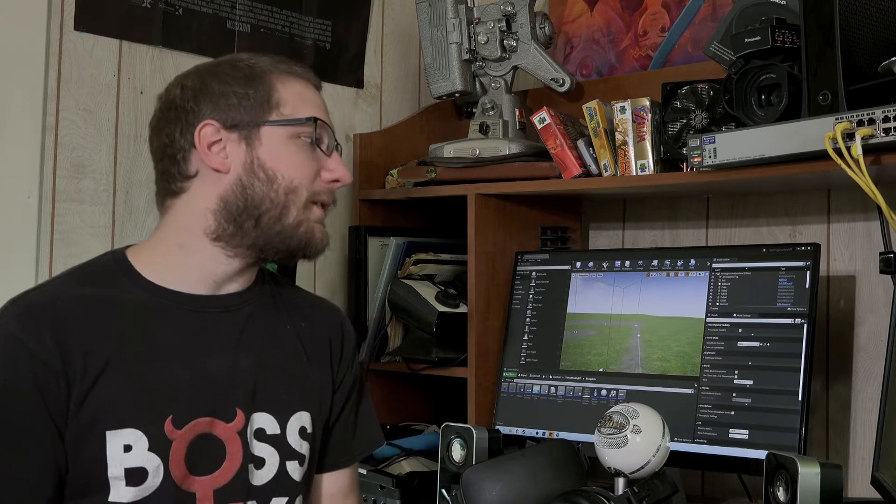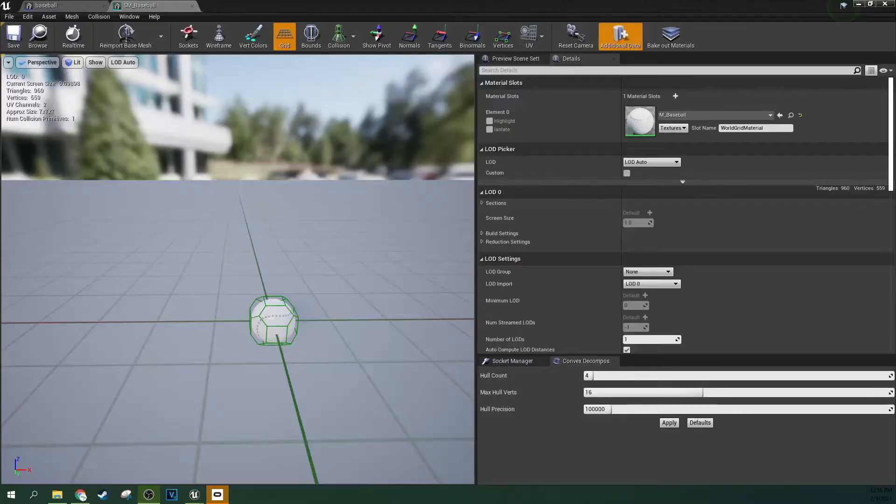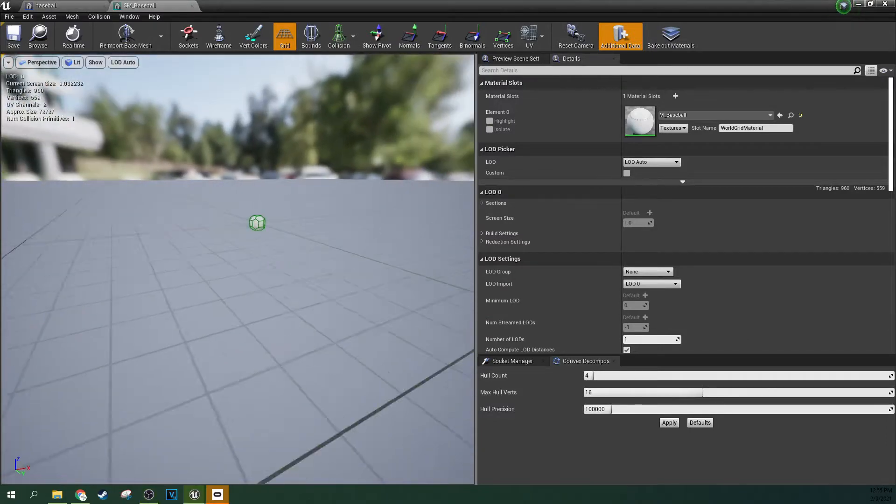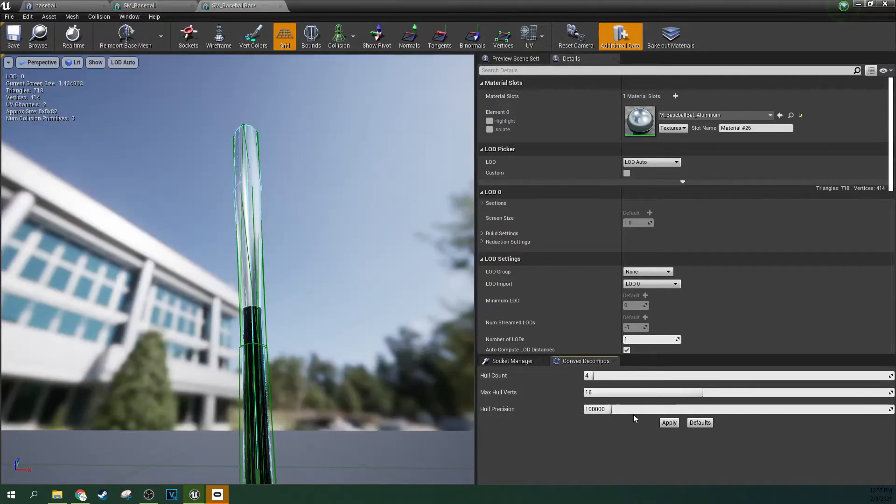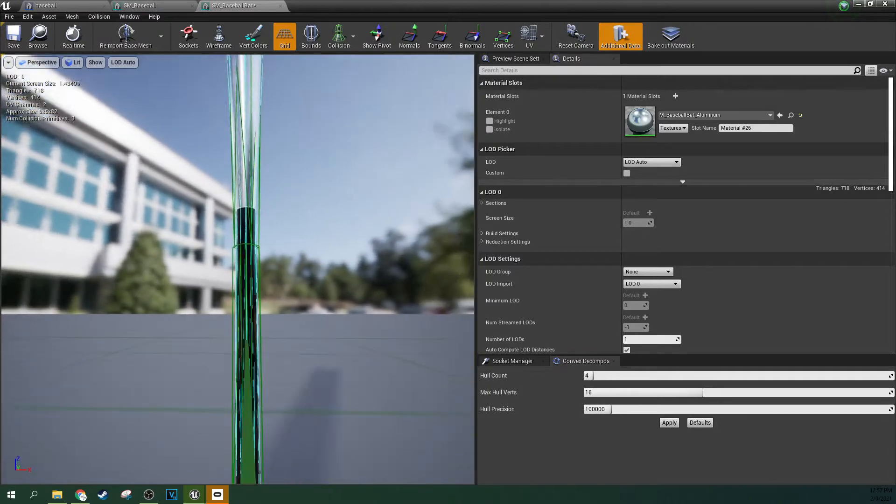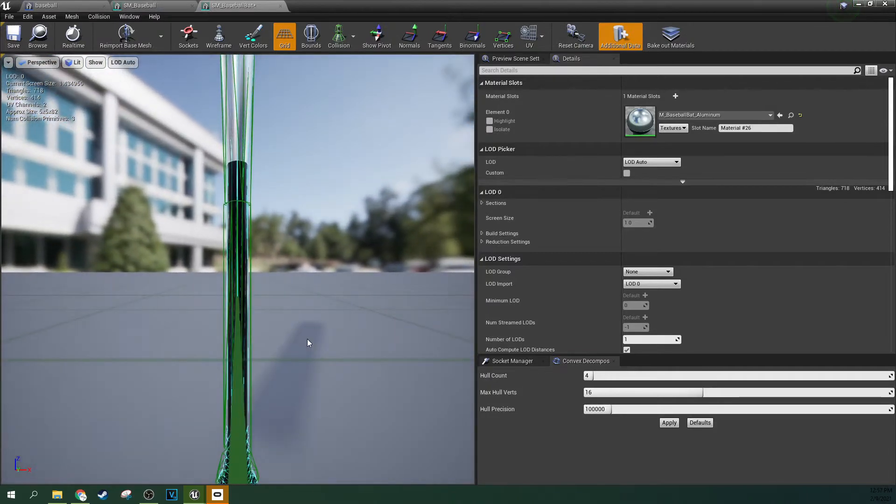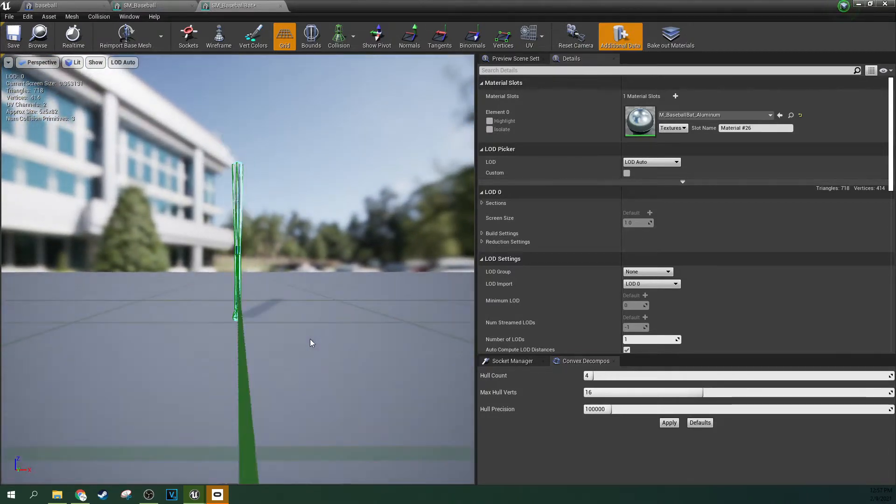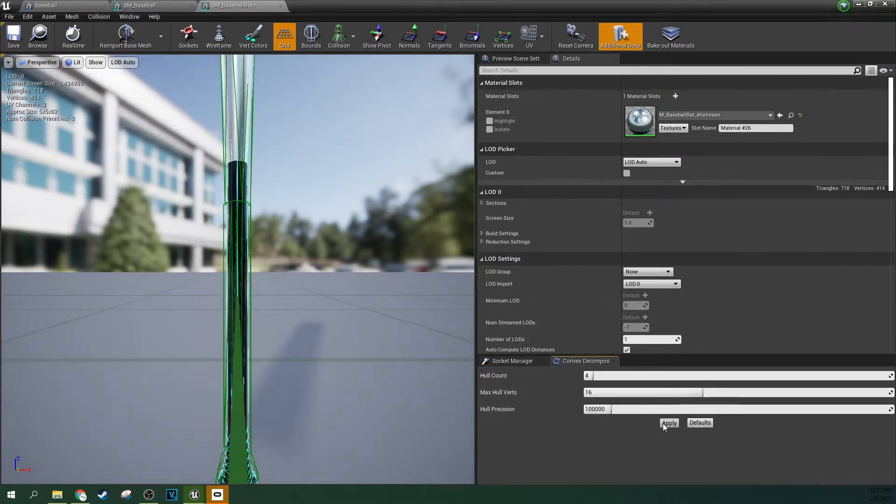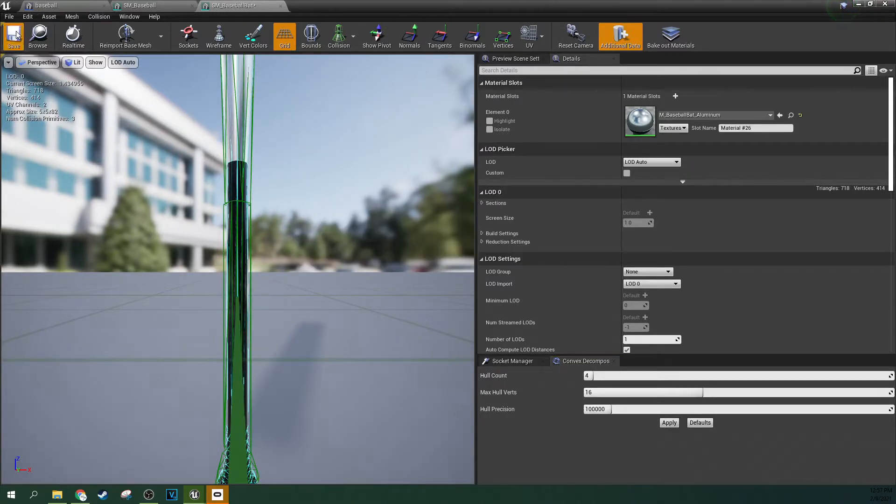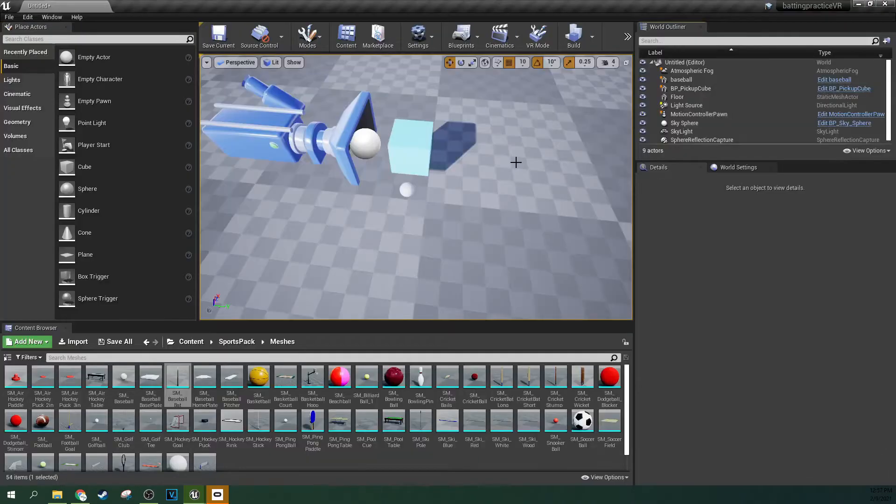So why is it so hard to make a baseball game? Well, first off, it's got to feel like a baseball game. And that requires a lot of model hunting because you need things to actually look like a baseball game. The first thing I did is I actually bought a little $5 pack on the Unreal Store. I'll link it below. This pack is pretty great because it just has a bunch of sports stuff.